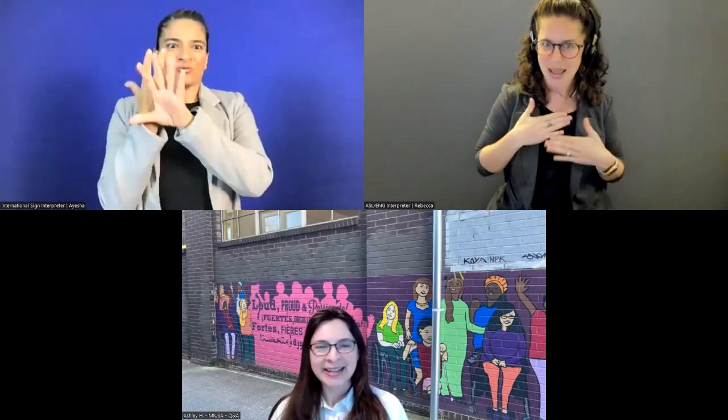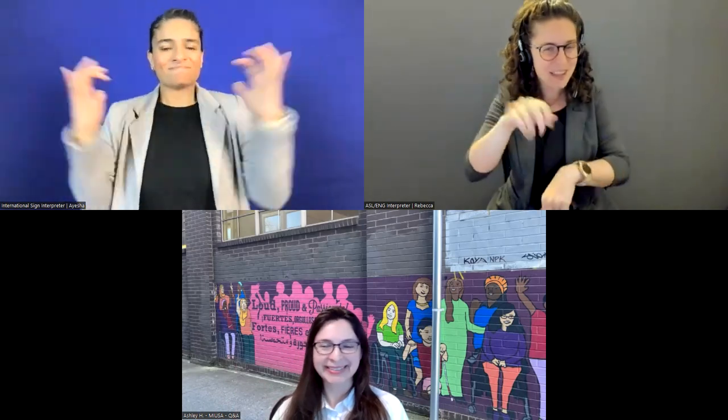This is Ashley from Mobility International USA. You are here at our virtual career fair for people with disabilities, and we're so glad you're here. Thank you so much for making time. Welcome.